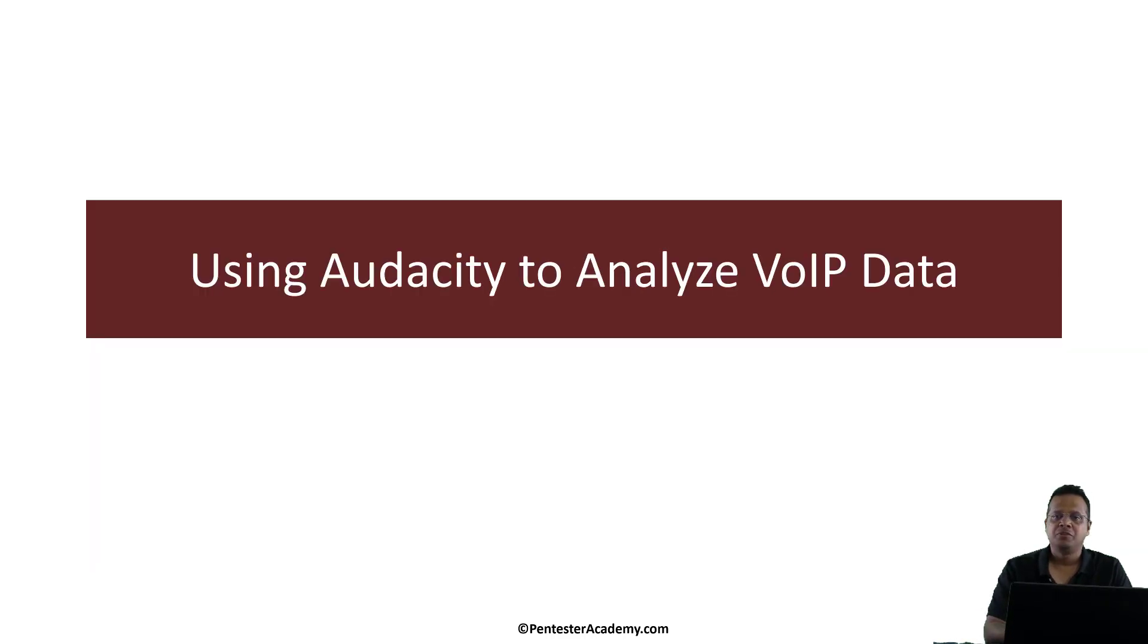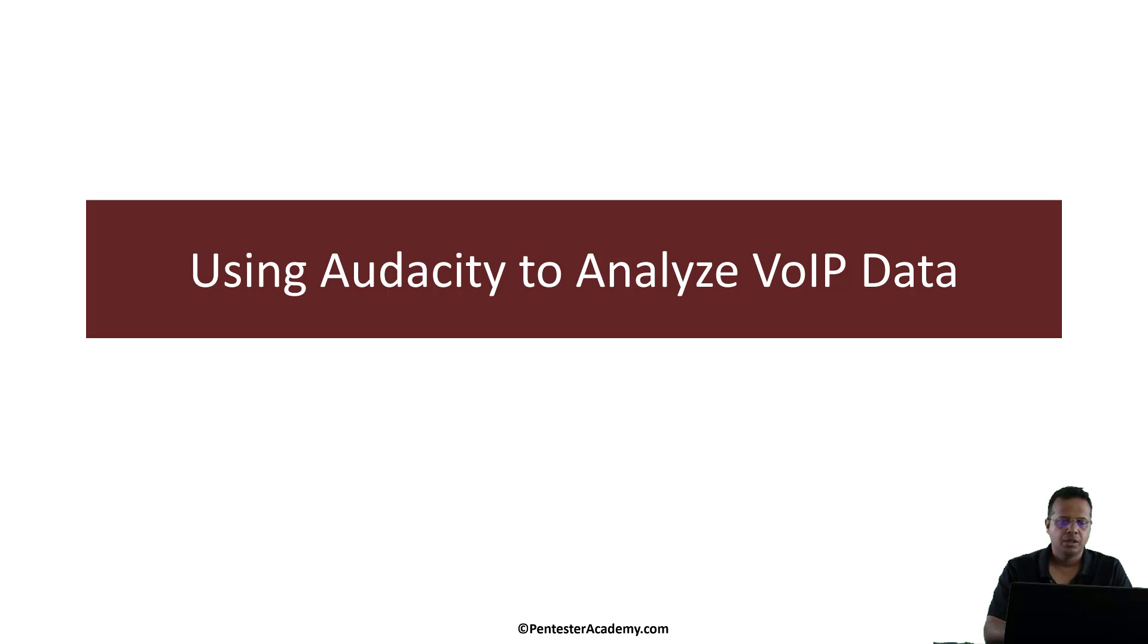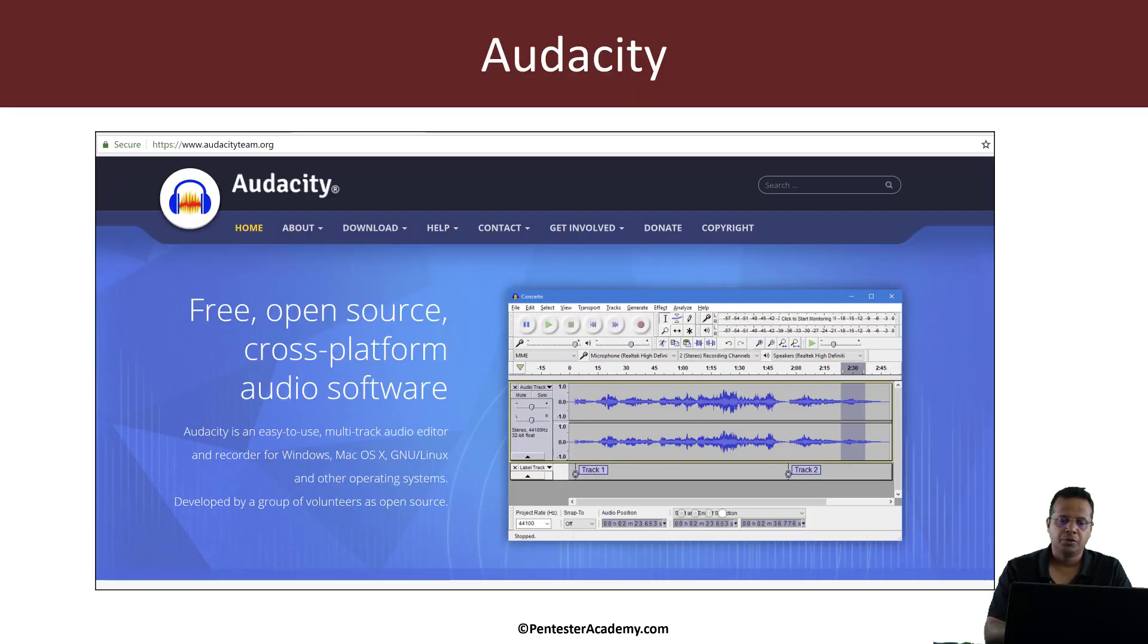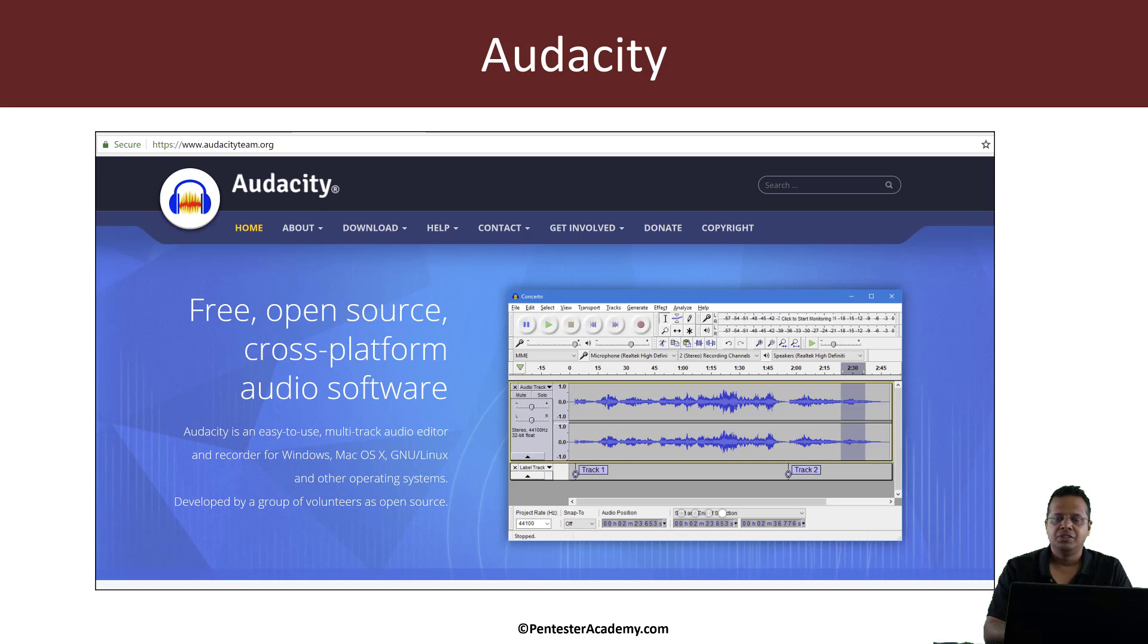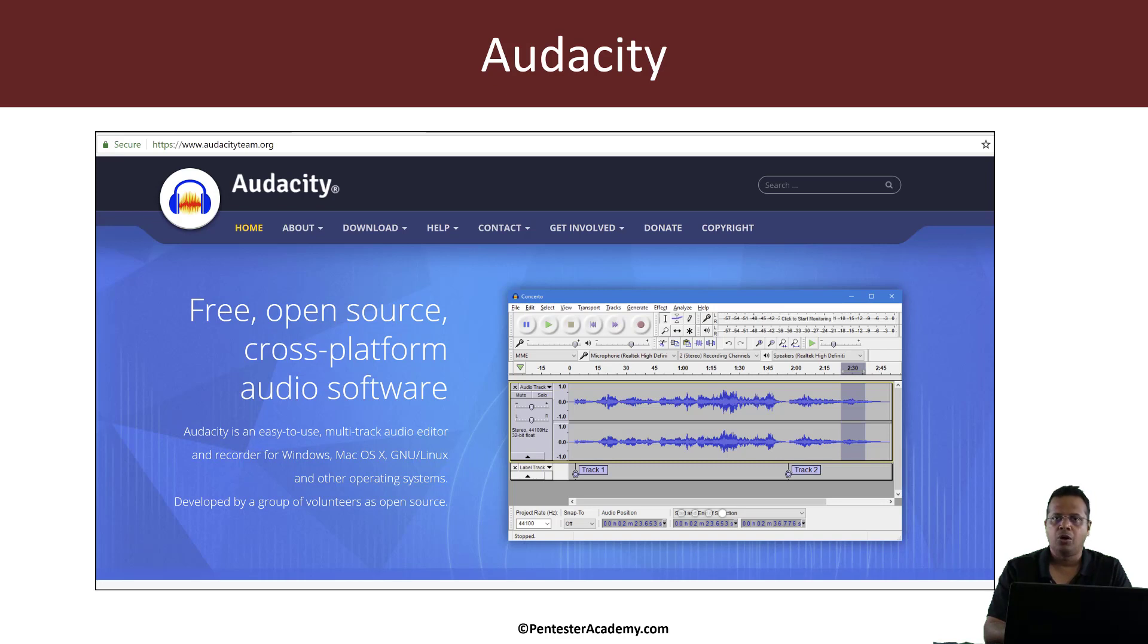In this video, we will look at how we can visualize the WAV files we extracted from the PCAP file in the previous video. For this purpose, we are going to use a tool called Audacity, which is a fantastic open source cross-platform software that can be used for audio editing purposes.